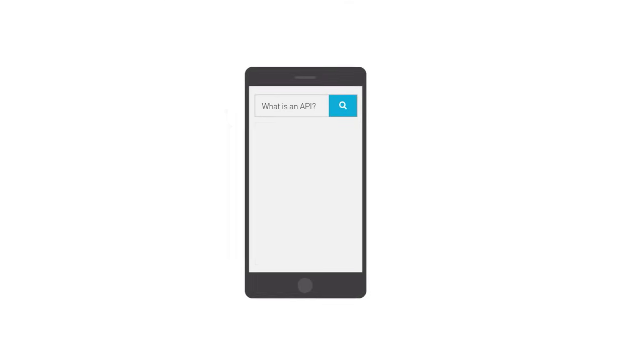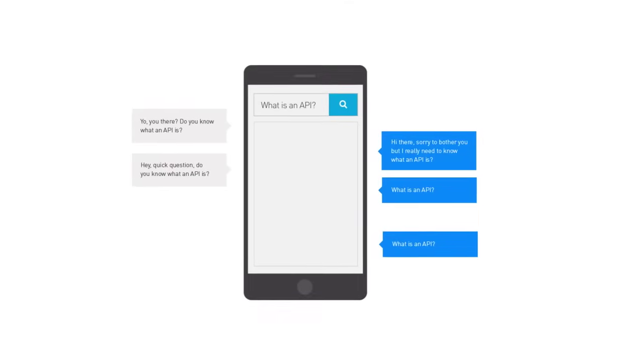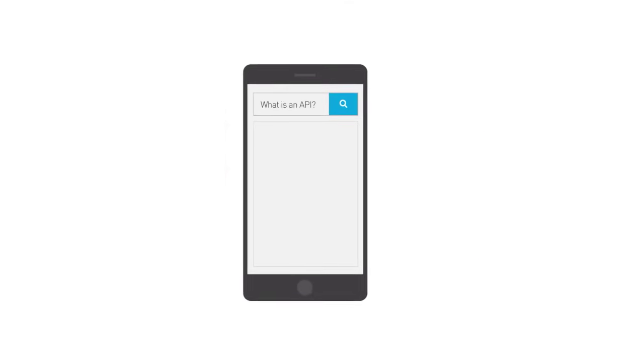But exactly what is an API? It's a question everyone asks. Okay, not really, but we're glad you did.